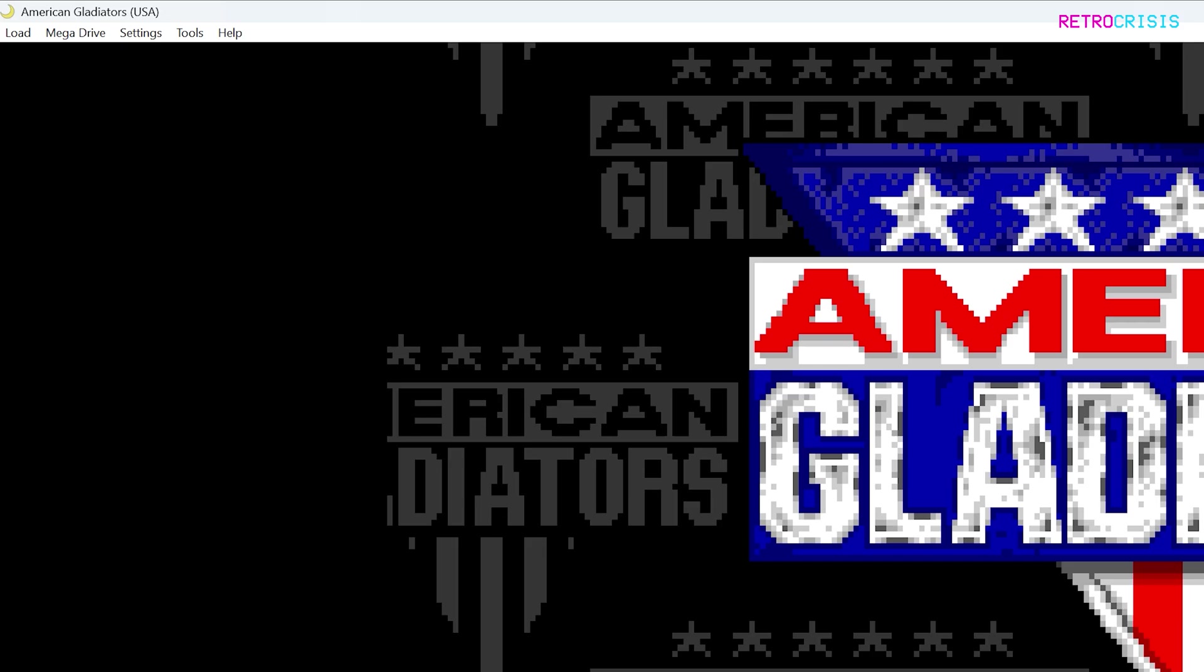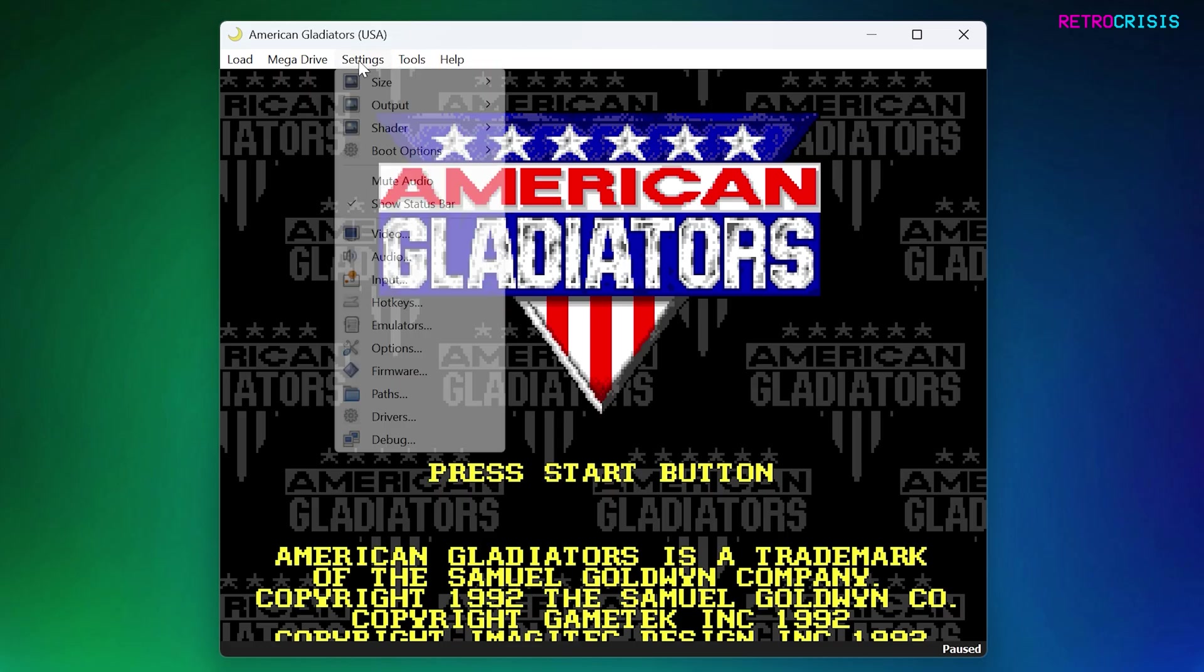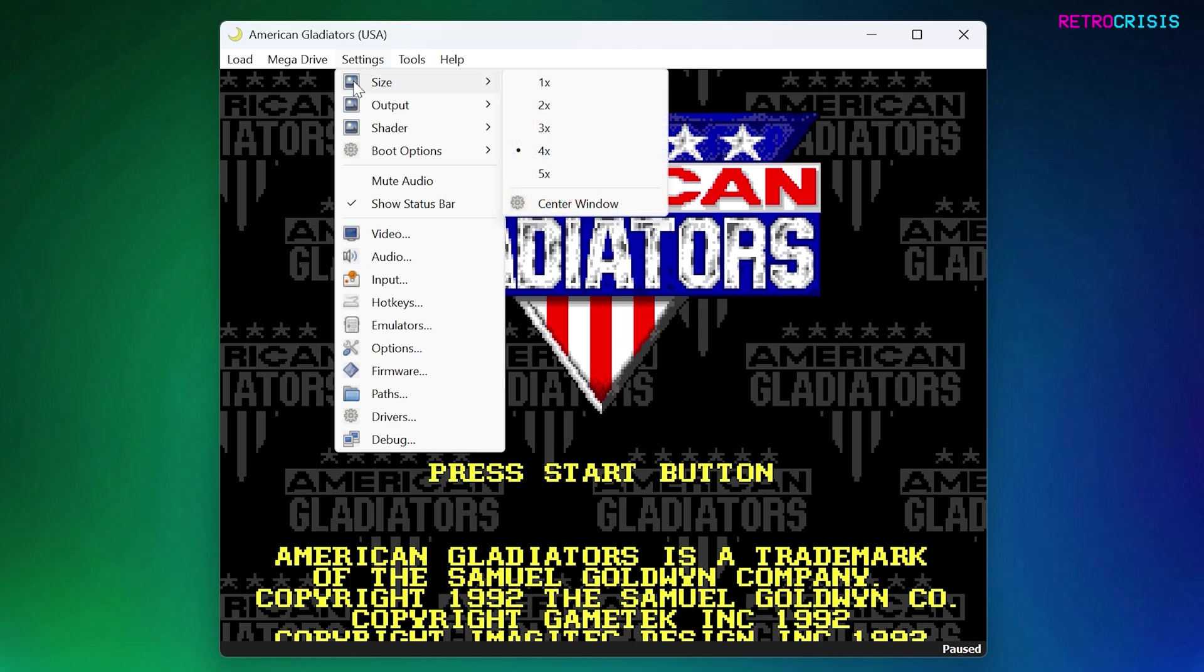Now I'm just going to shrink this down again. Now let's have a quick look at some of the settings. If we go to Settings, so as I mentioned before, you can go to the Size tab to increase or decrease the window size.